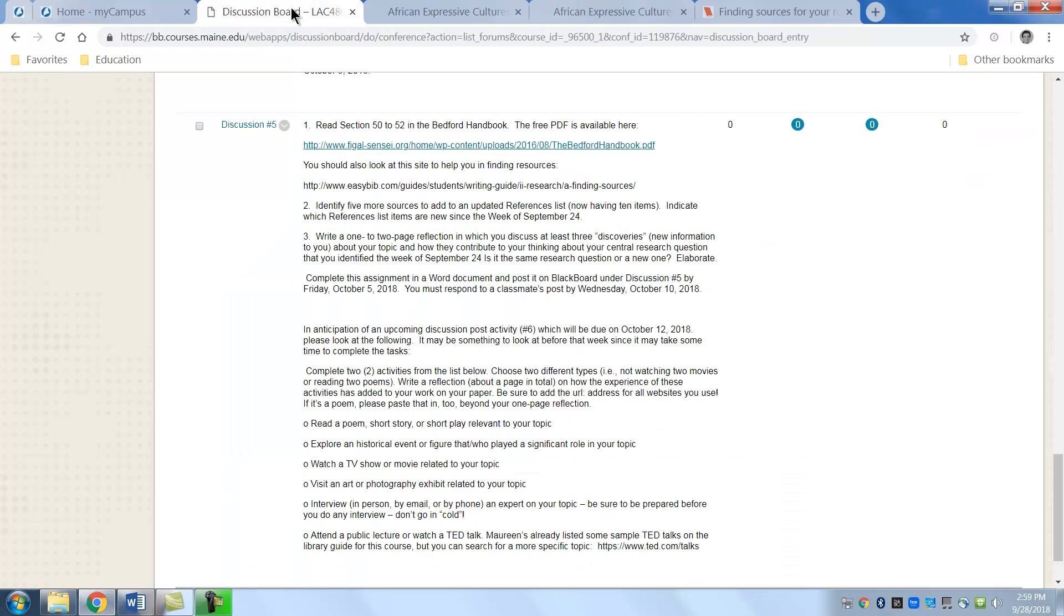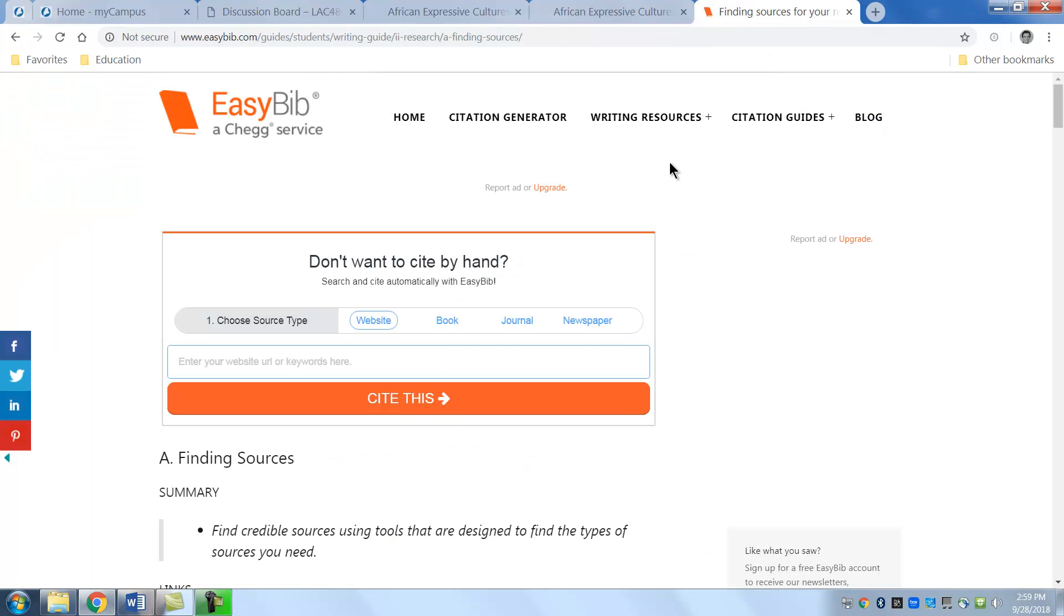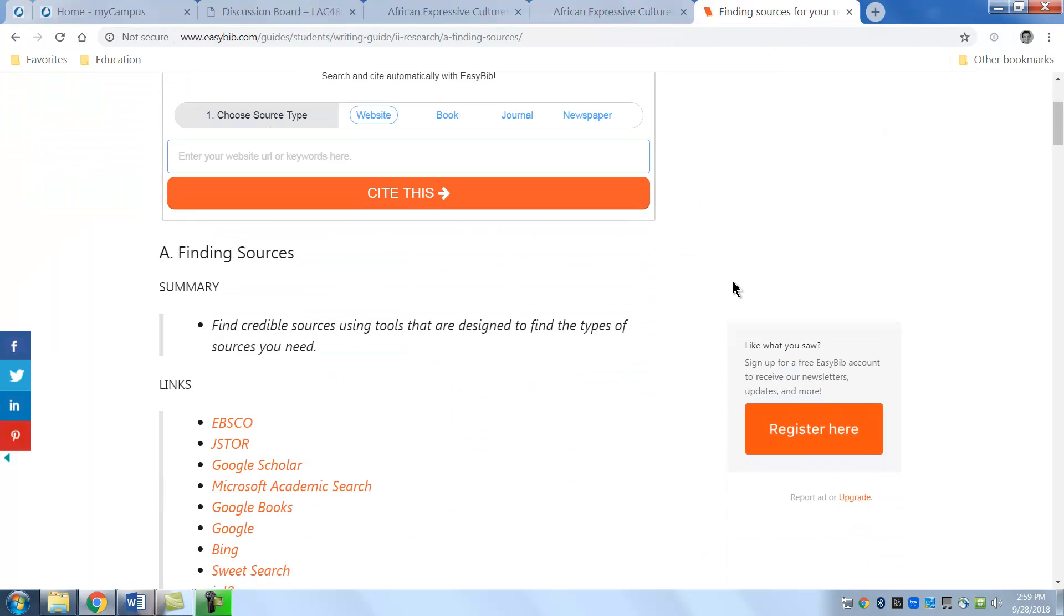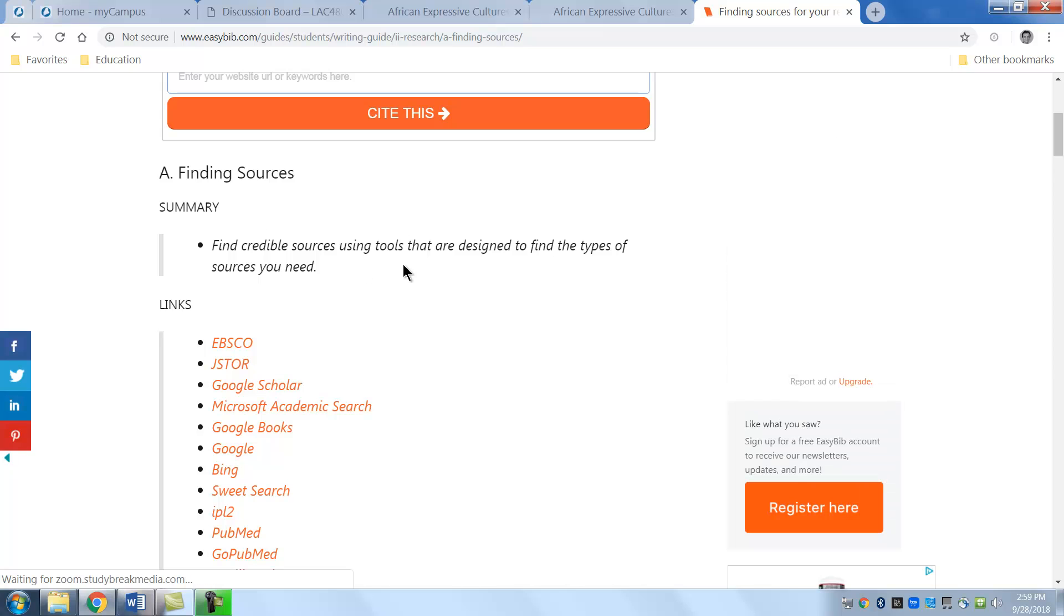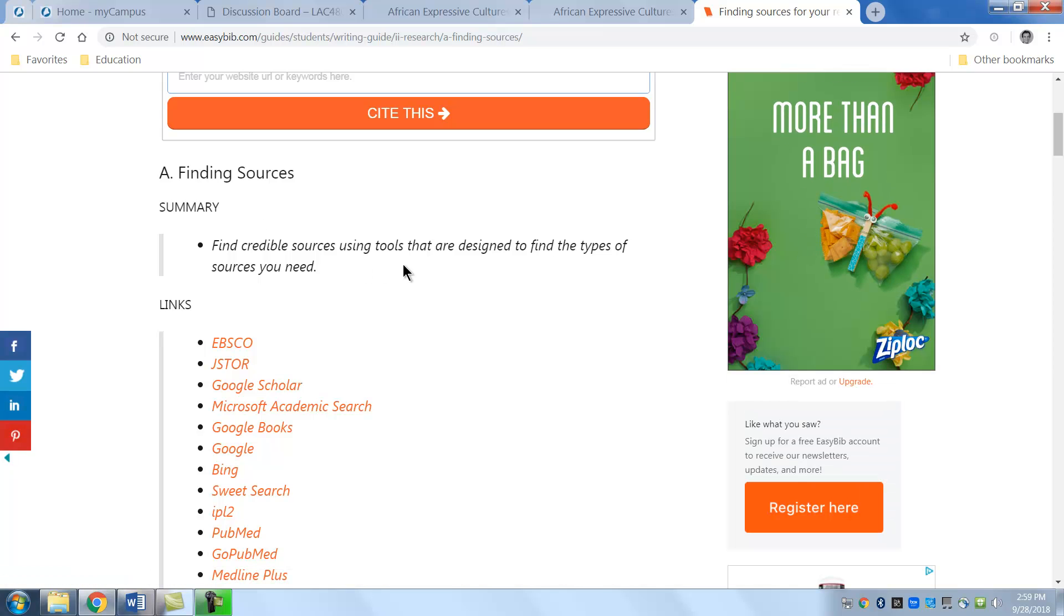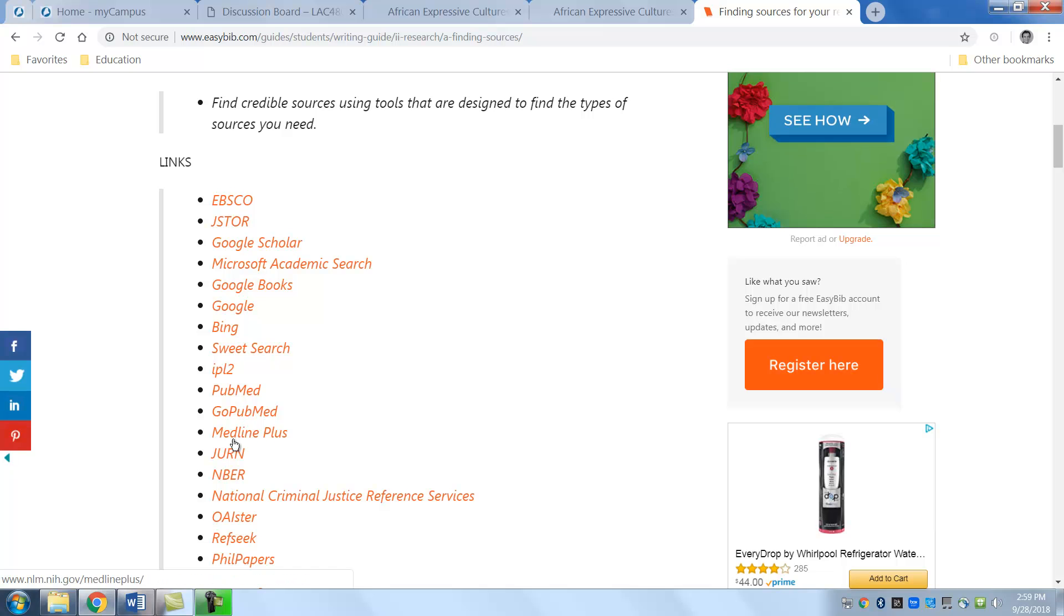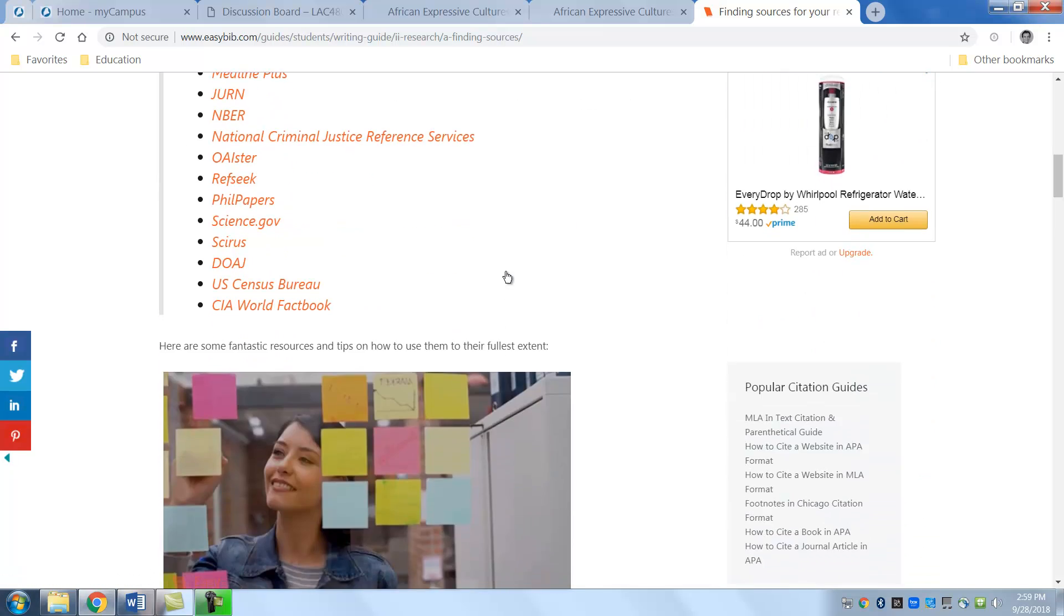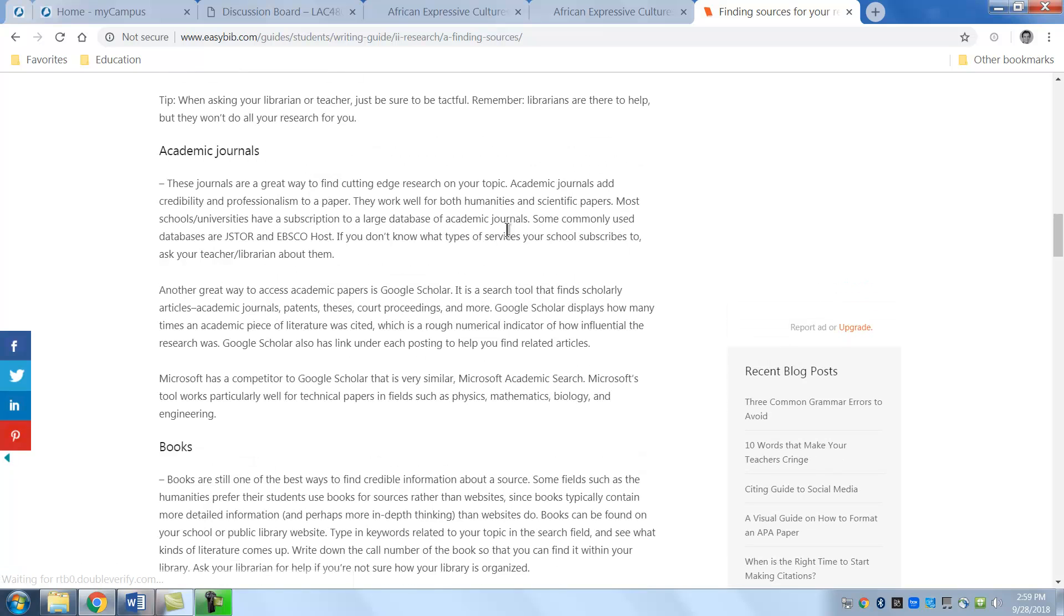There's also another site on the discussion board that you can look at and this site is here. It's like how do you start finding sources. This is just something I found on the web and it's not the best but it is something that can help you. And these are links that you can go to to find some possible sources. But it also tells you some interesting things.